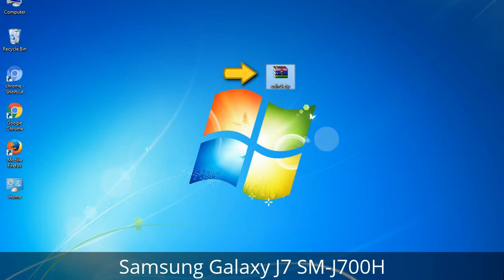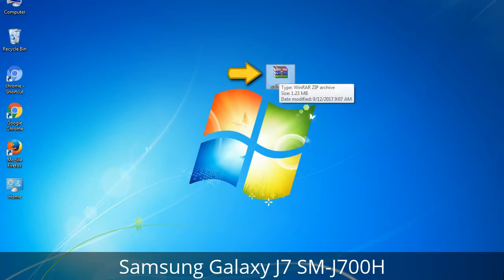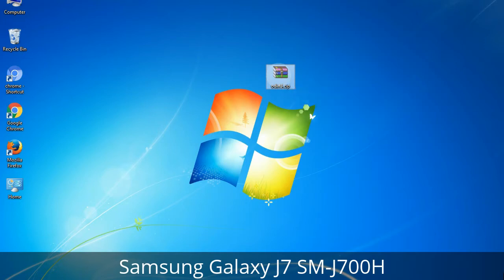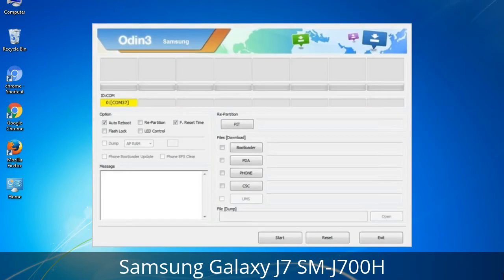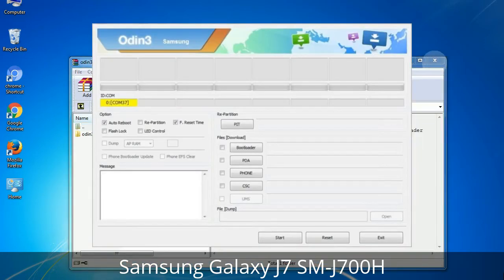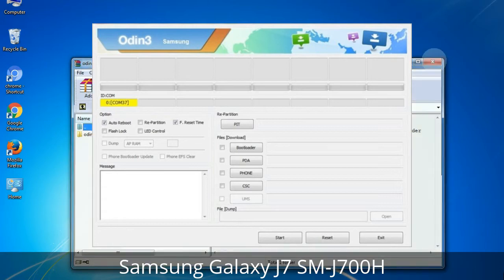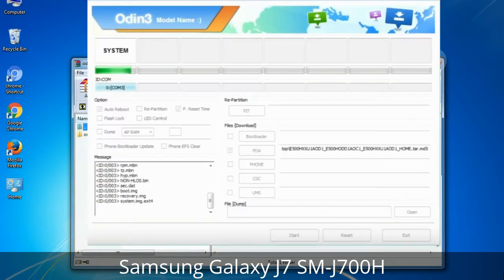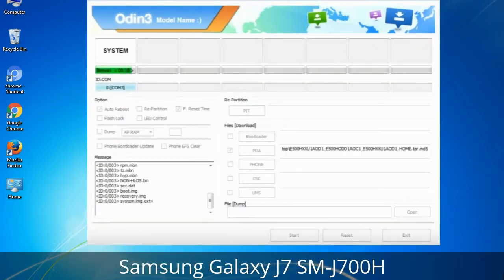Odin is a firmware flashing software developed and internally used by Samsung. It is believed that instead of being released by Samsung officially, the tool was leaked accidentally. And thanks to the leak, this effective tool is now widely used by Samsung users to flash firmware, recoveries, bootloaders, or modem files on Samsung Galaxy devices.